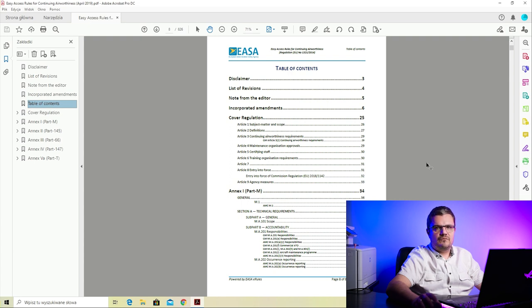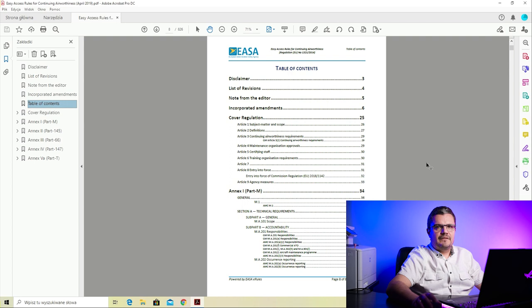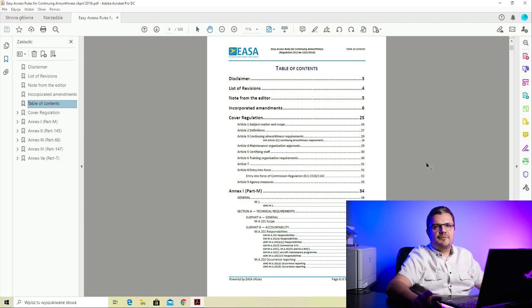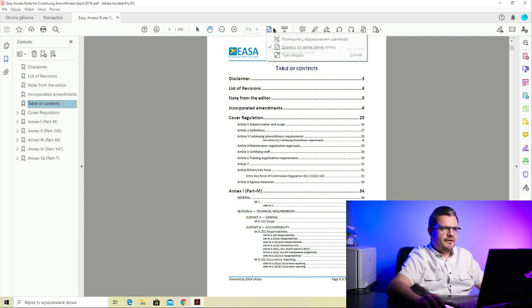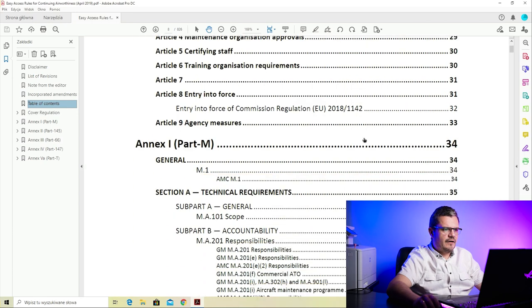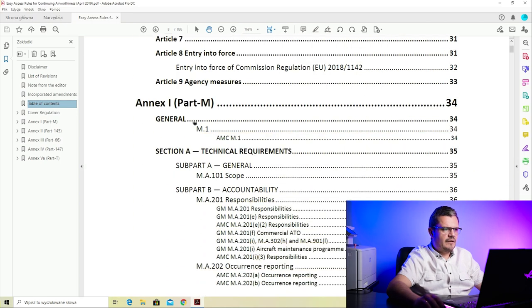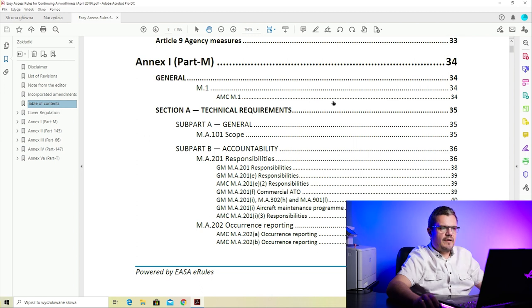For EASA Part M, we will go quickly through the table of contents with a very brief explanation on what is where. EASA Part M is divided into nine subparts, named by letters - subpart A, subpart B, etc. - and each subpart has a different purpose.